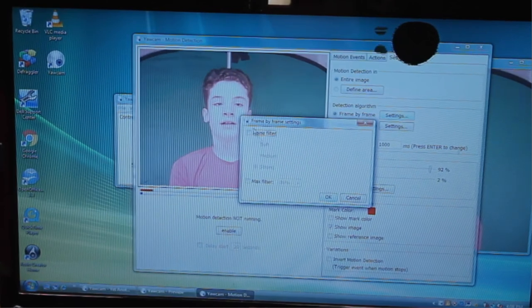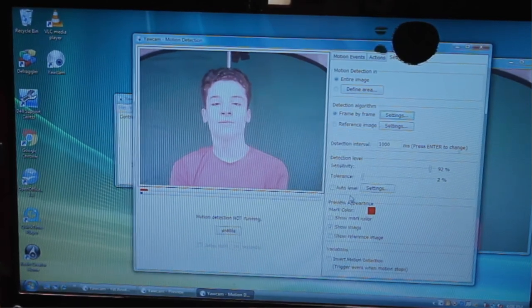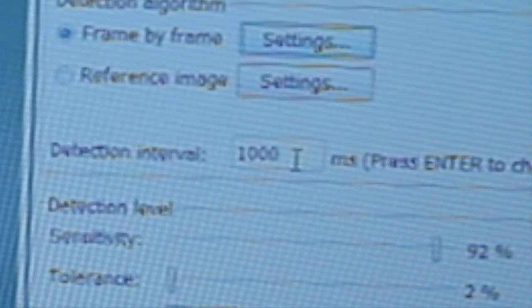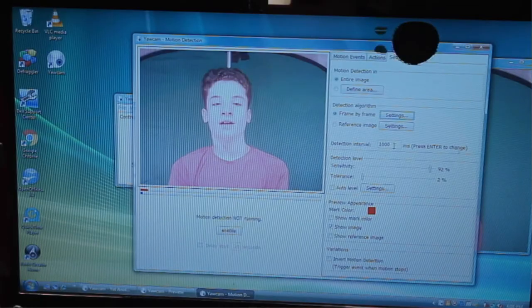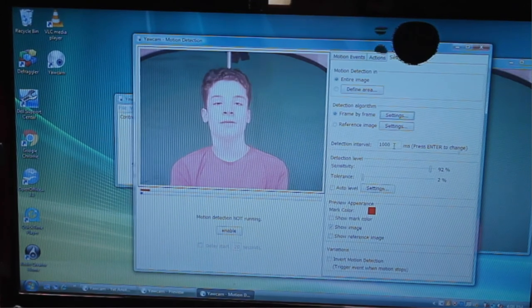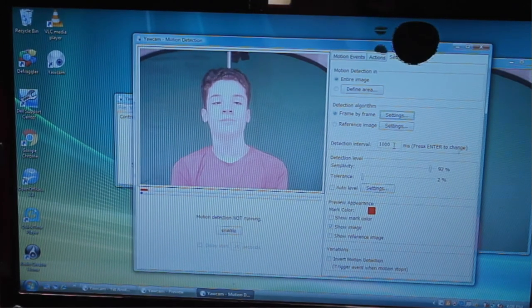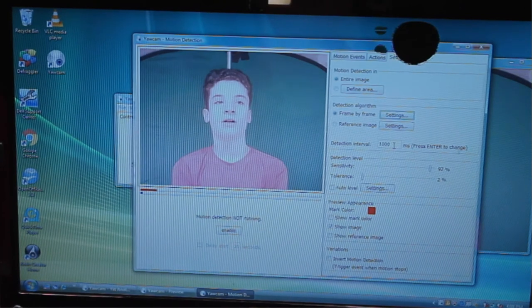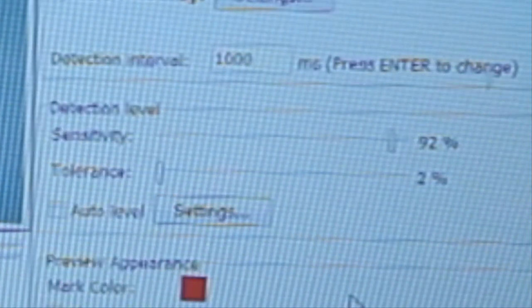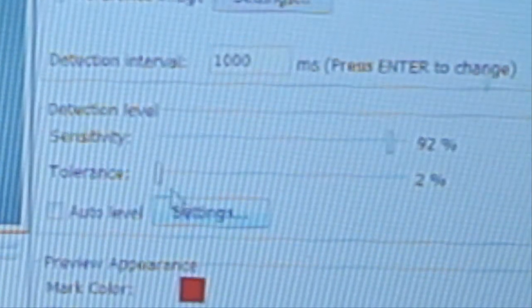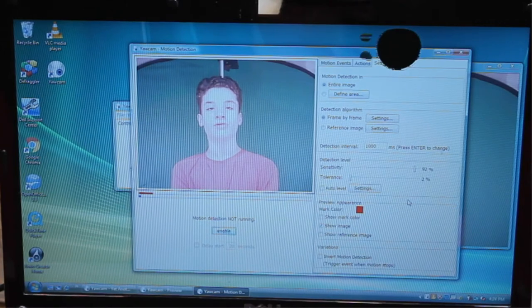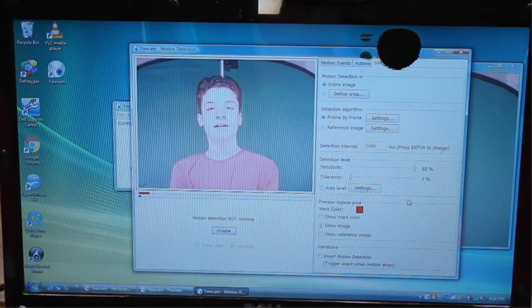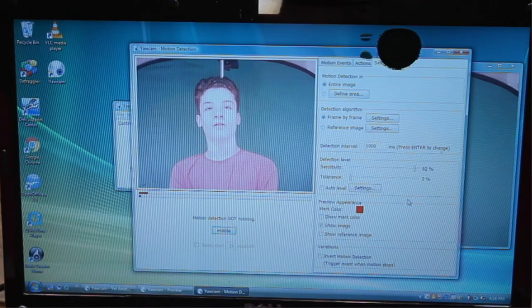And as you can see I don't have any filters on. And I have the detection interval at a thousand milliseconds, so that you have big differences between the frames. So anything that occurs stays that way for a little bit. I also recommend that you set the sensitivity pretty high and then the tolerance pretty low, so that way it detects a lot of little movement but still not too little of movement.